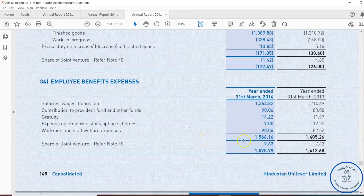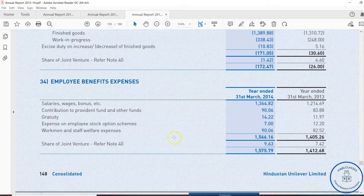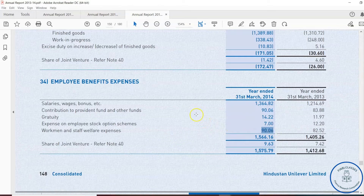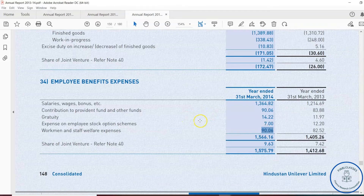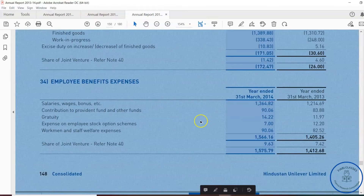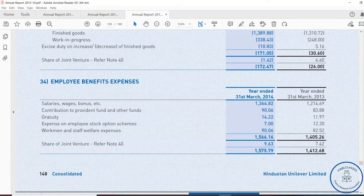The total employee benefit expenses stand at around 1,566.116 crore. The company's profit is around 23,781 crore, yet the company is spending only 90 crore on the welfare of workmen — out of a profit of over 23,000 crore. This is also something to consider and put into our study of the company.